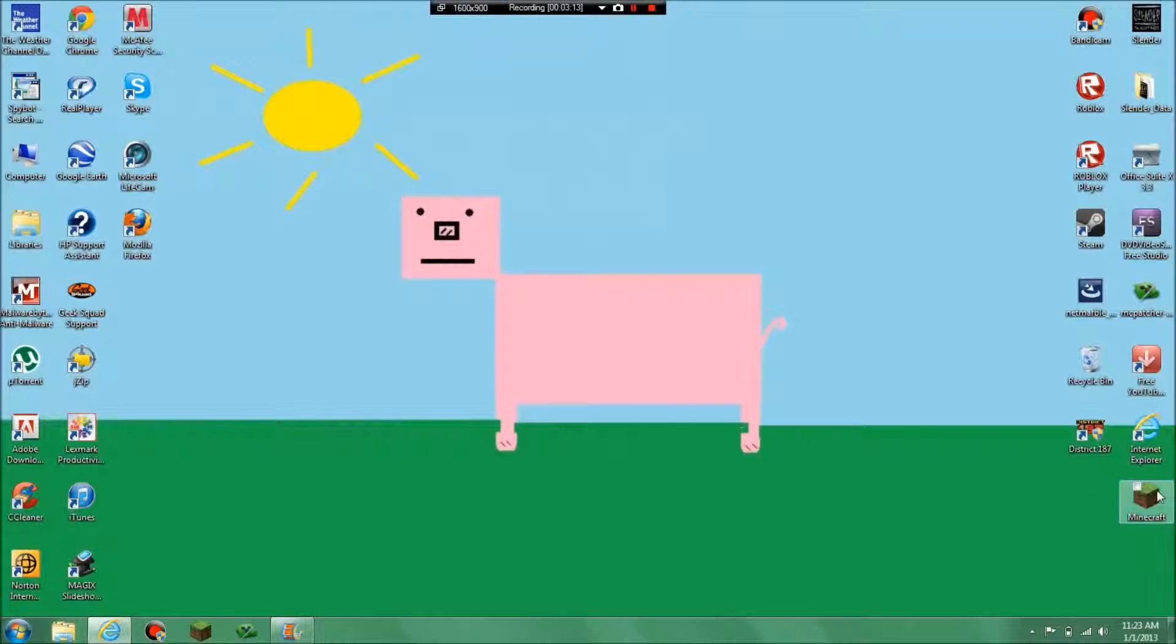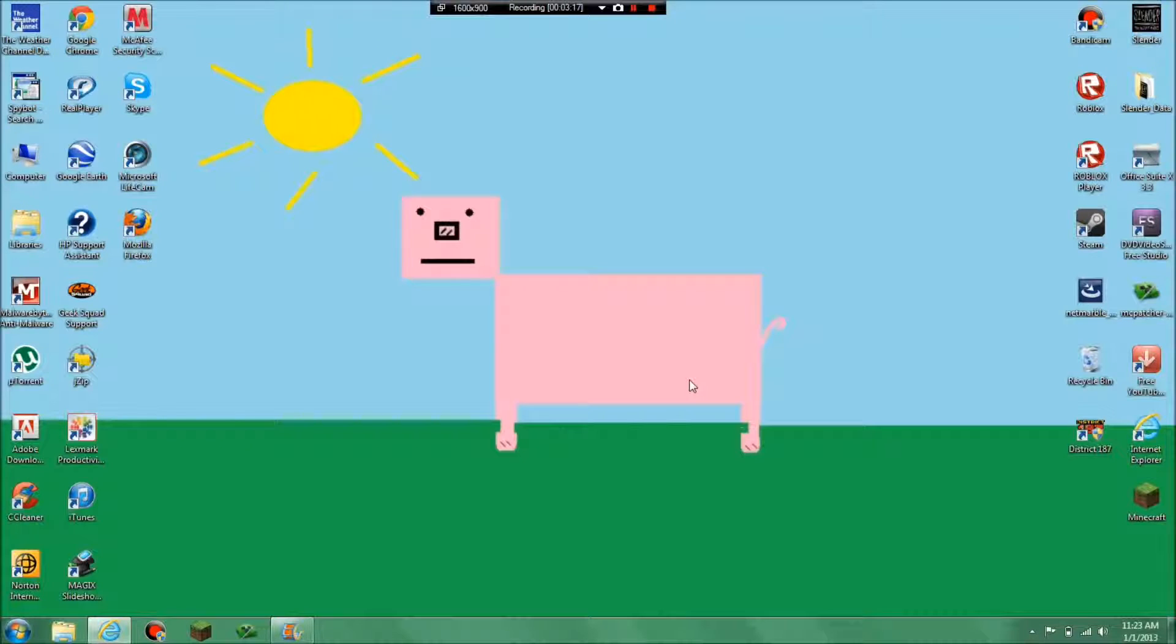And start up Minecraft and it should be in your worlds. So yep, that's how you do it basically. My name is Pigmen Productions and I hope you enjoyed, bye.